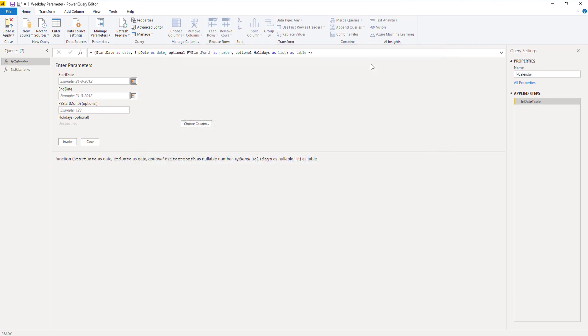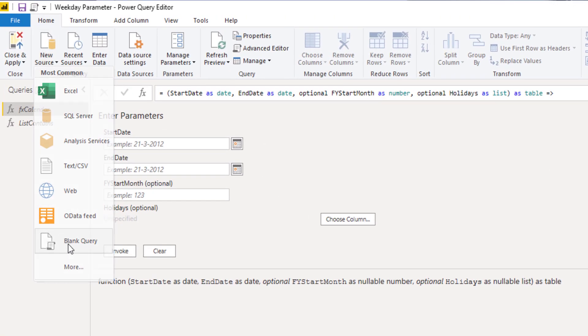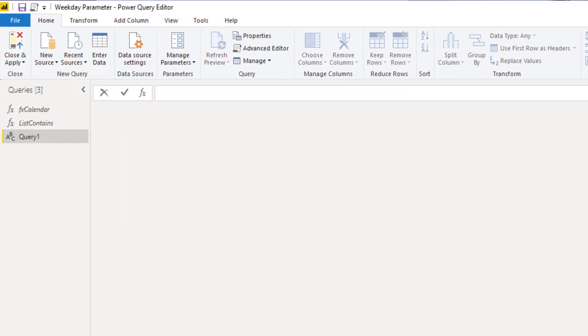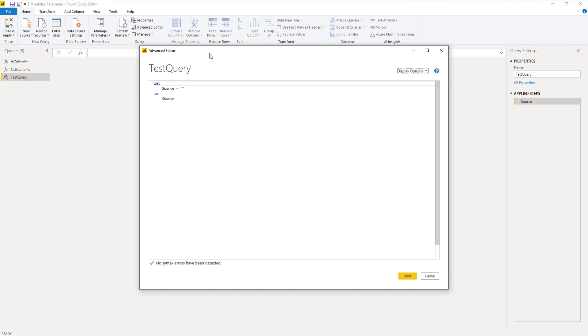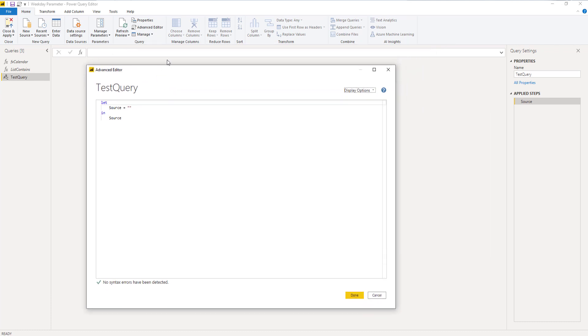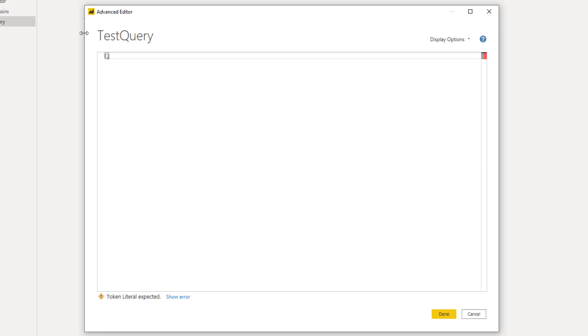I'm going to rename this test query. Okay, and open the advanced editor. So the first thing we're going to do, because we're going to create a function, is I'm going to start with an opening parenthesis and delete all the code that's there. Next, because we want to declare an optional parameter, we need to declare it as such, so I'm going to start with the keyword optional.